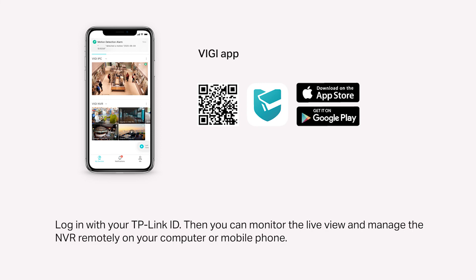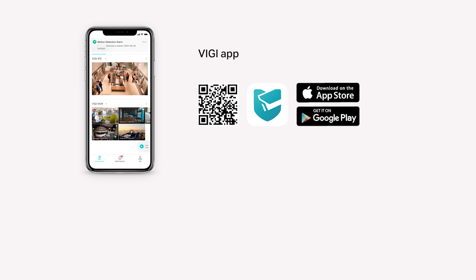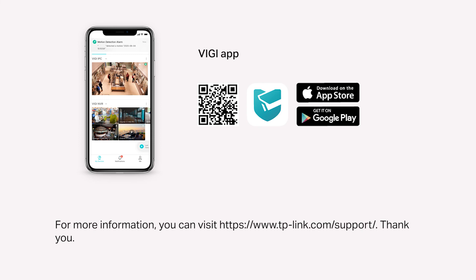Then you can monitor the Live View and manage the NVR remotely on your computer or mobile phone. For more information, you can visit www.tplink.com/support.